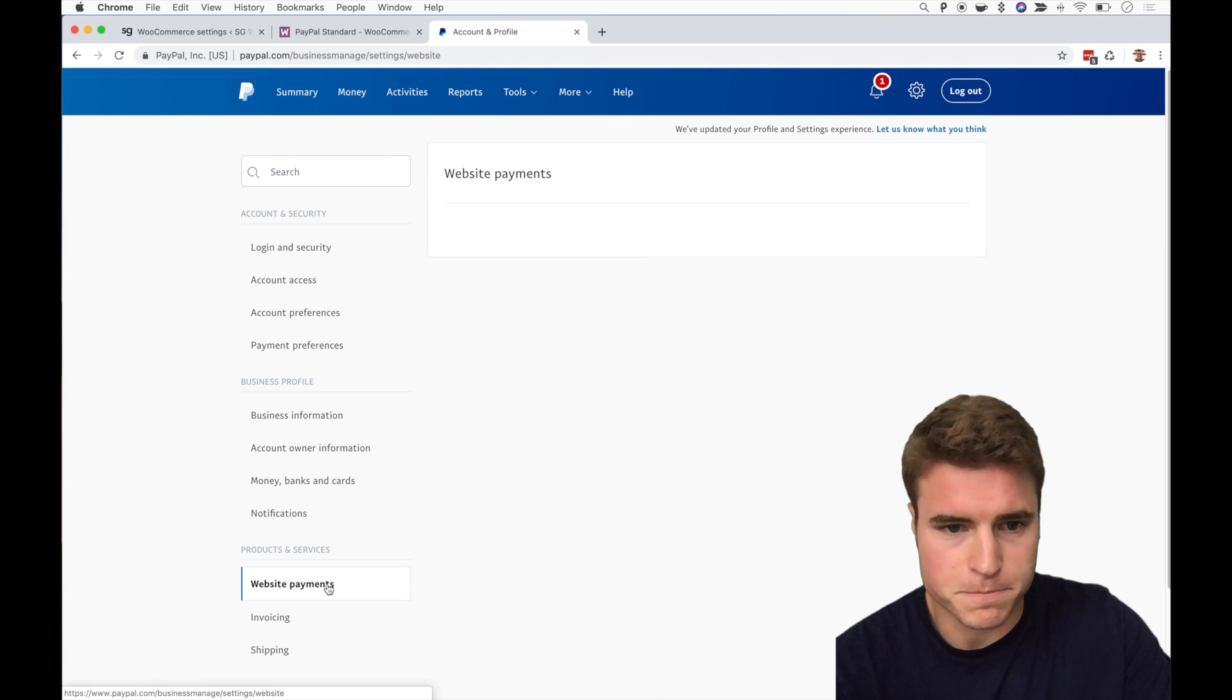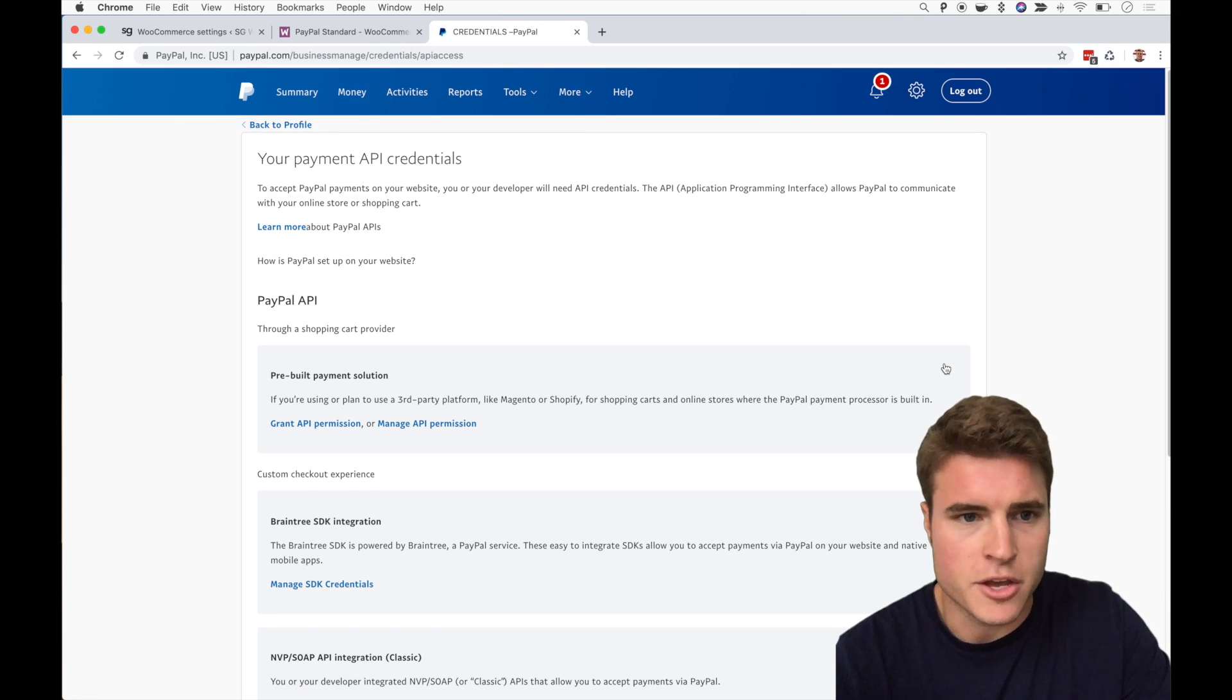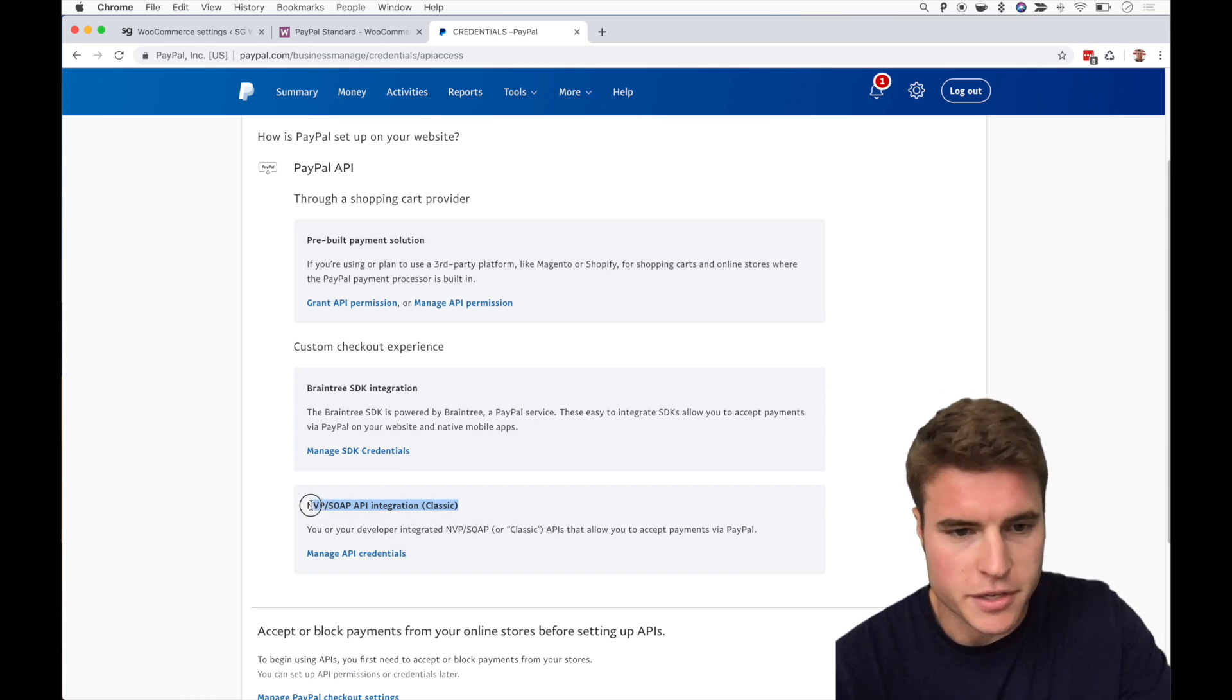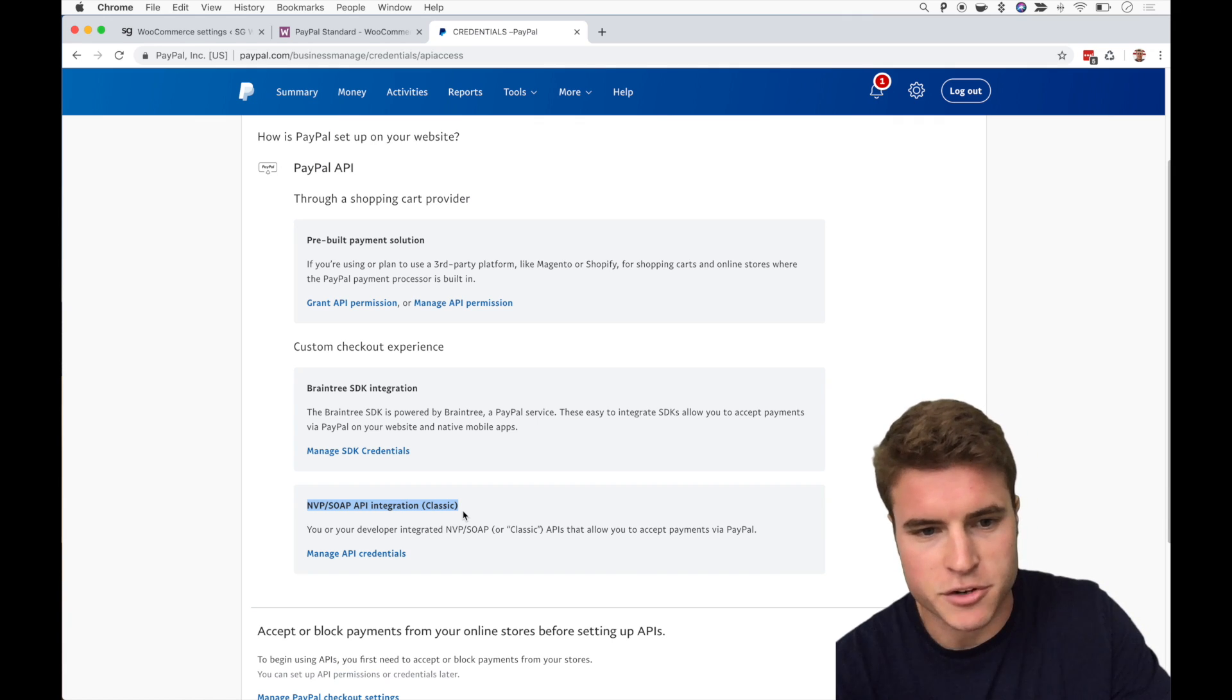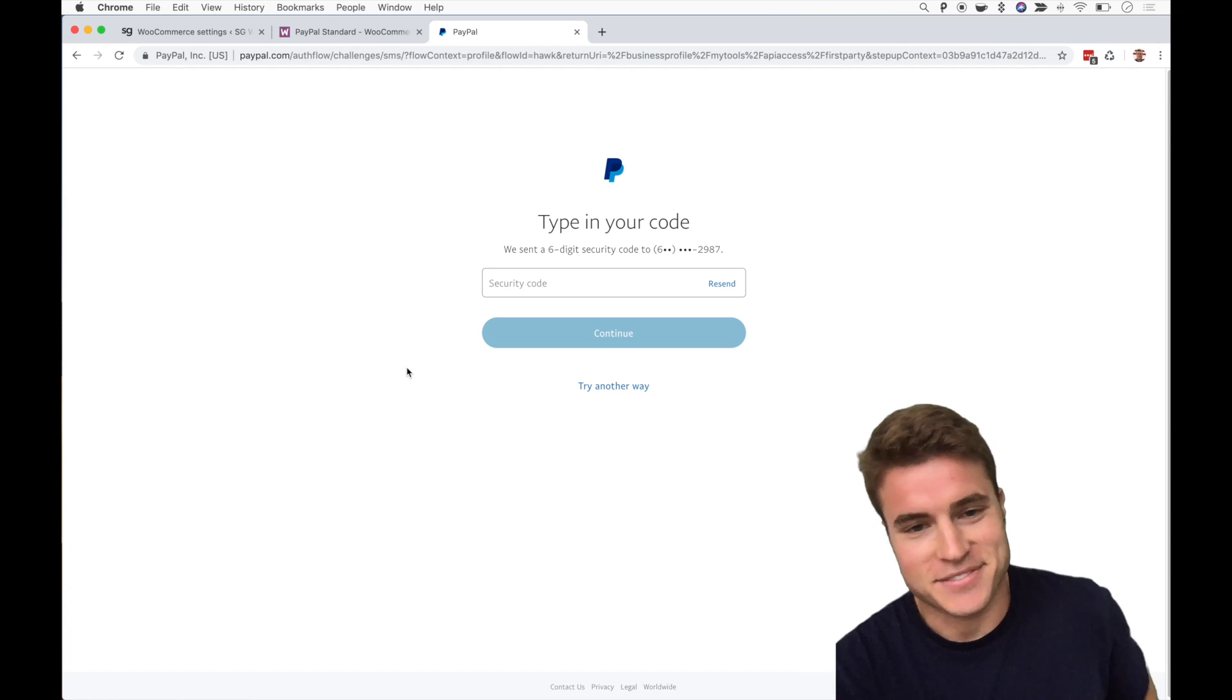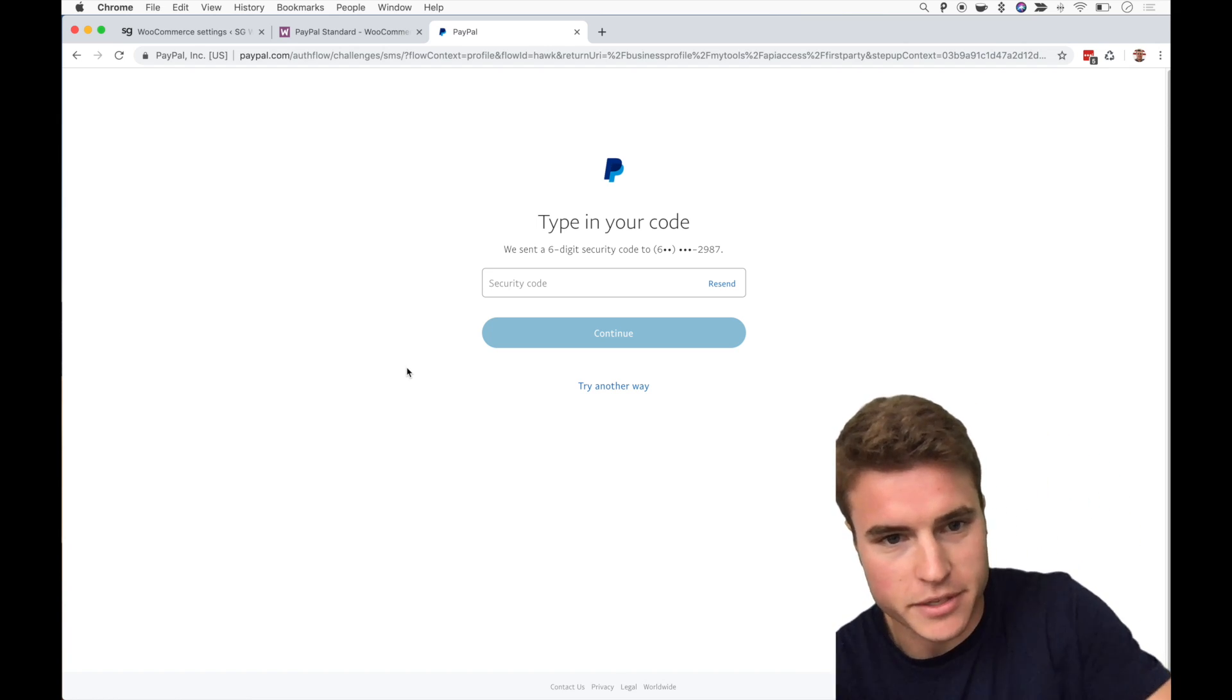Then click website payments, click under API access, click update, and then scroll down. This is the part where a lot of people get confused with PayPal Standard. You're going to be looking for API integration classic, so you're going to click manage API credentials.